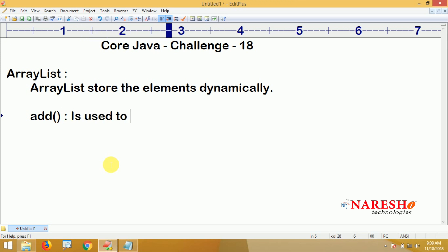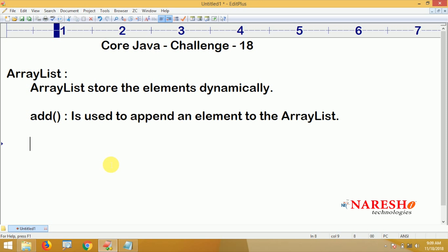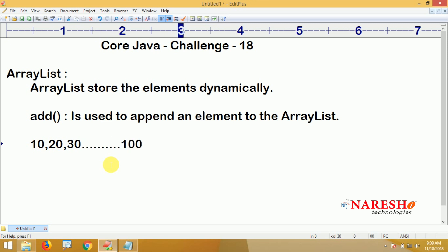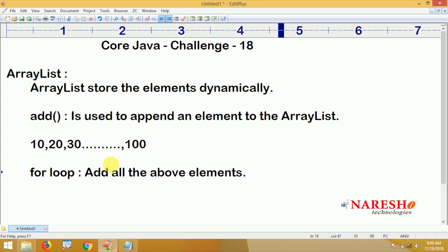The method we use to insert an element into an ArrayList is the add() method. The add() method is used to append — meaning adding at the end — an element to the ArrayList. The task is to add elements 10, 20, 30 and so on up to 100, that is all the 10 multiples, using a for loop. Just create an object for ArrayList and then add all those elements.